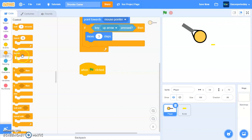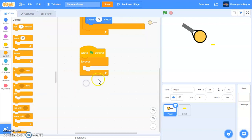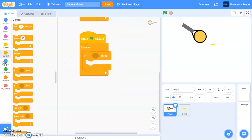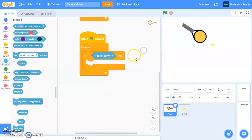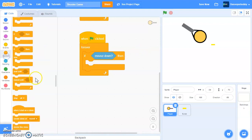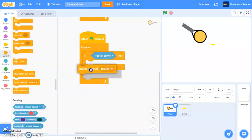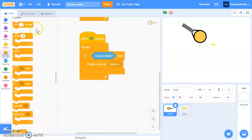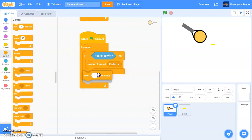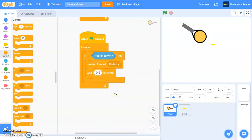So after that, we'll put a forever loop, if mouse down. So if we're clicking, then we'll create the clone of the bullet. And let's put a delay. I'm going to say 0.5 seconds.